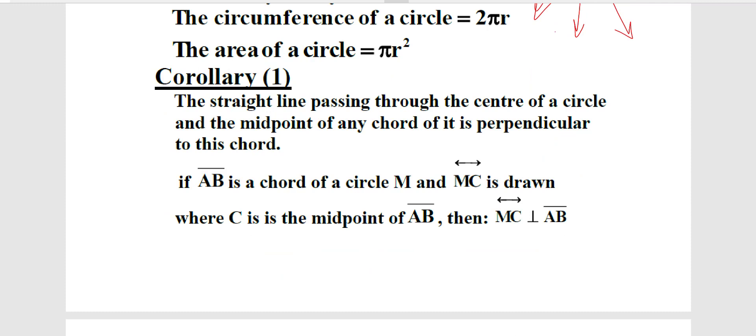The circle, like any geometric figure, has a perimeter and also an area. The perimeter of a circle is called the circumference of the circle. The circumference of a circle equals 2πR. The area of a circle equals πR².